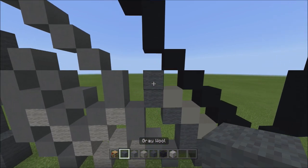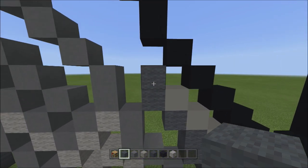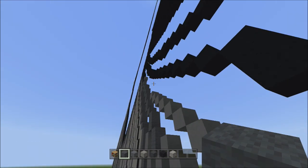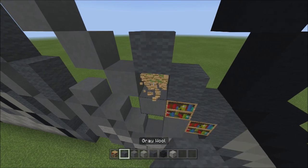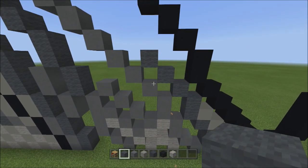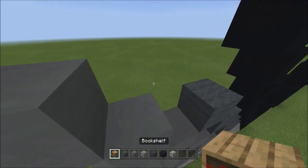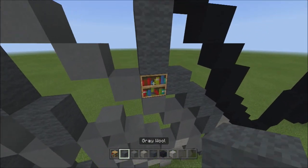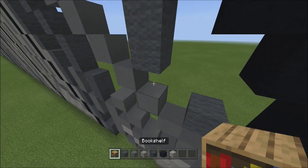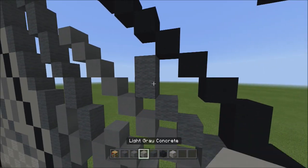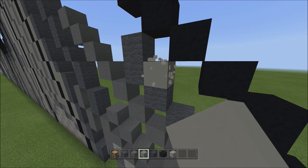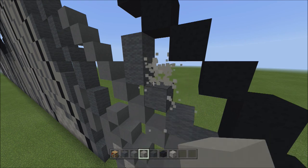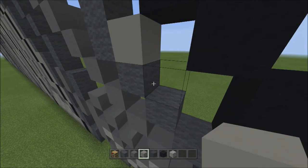Switch back to gray wool, head back to where we left off. From the top block of the two blocks, place three blocks going diagonal up to the left — one, two, and three. Then two blocks going up on the left — one, two. Switch to light gray concrete, from the bottom block of the two gray wools on the right side, place three light gray concretes going diagonal down to the right — one, two, three.